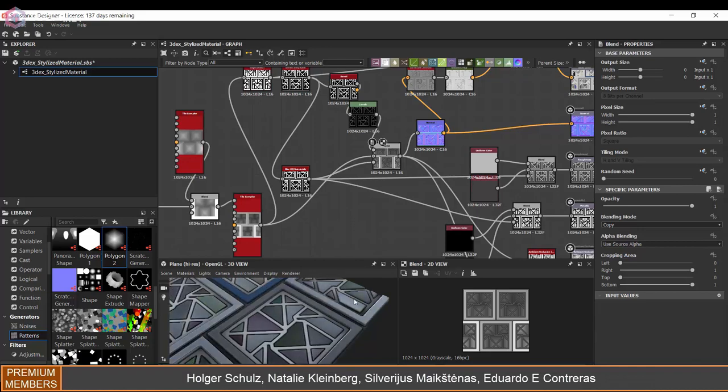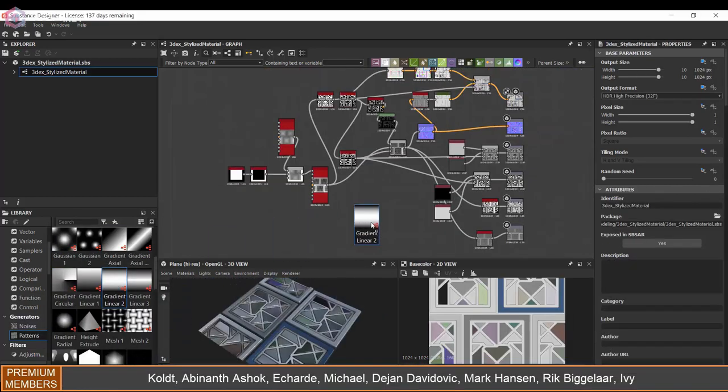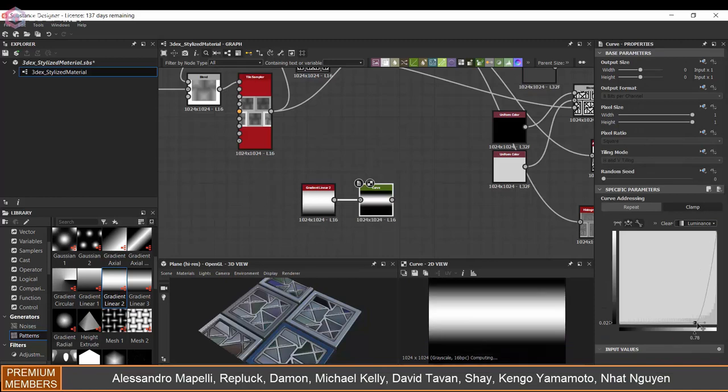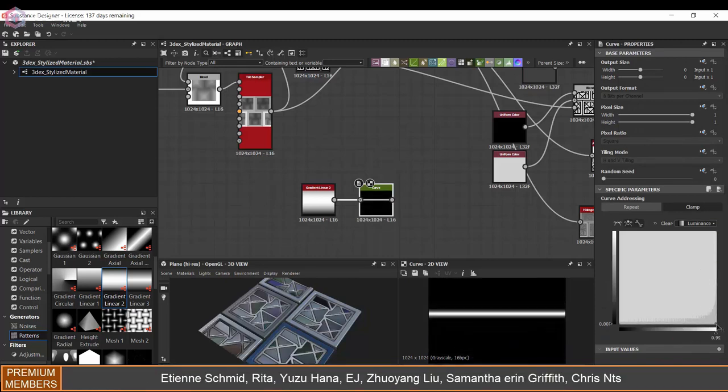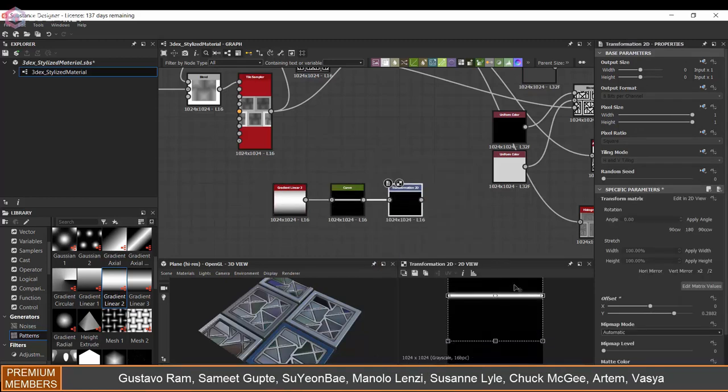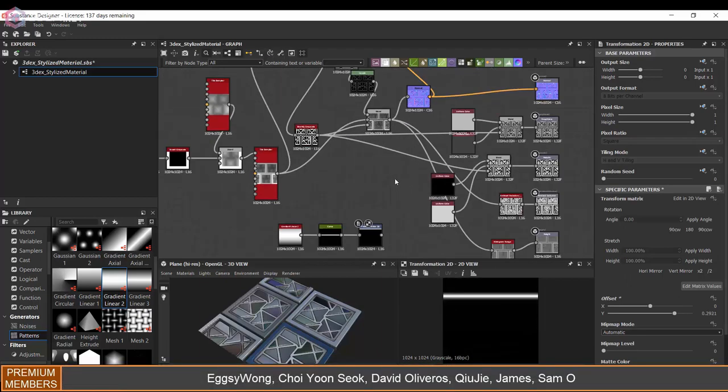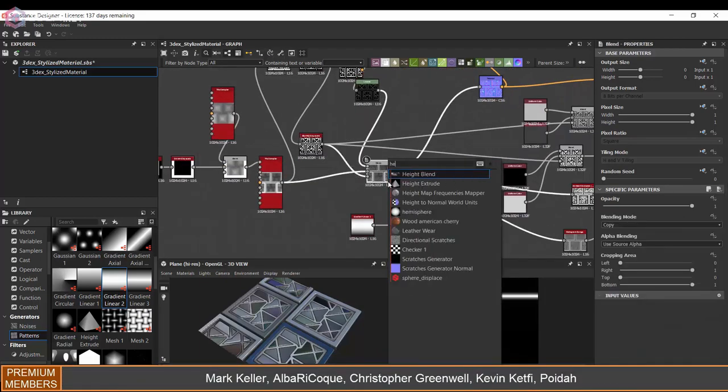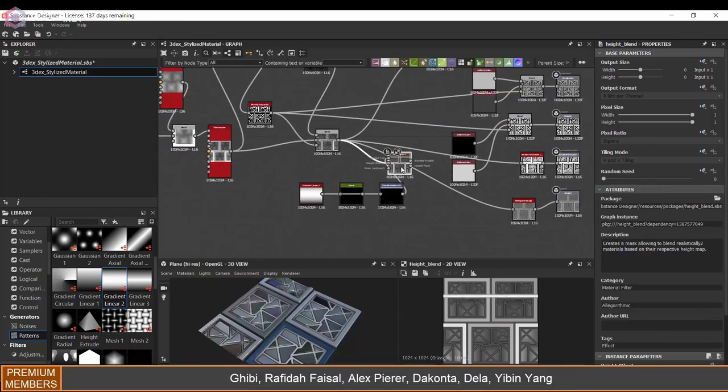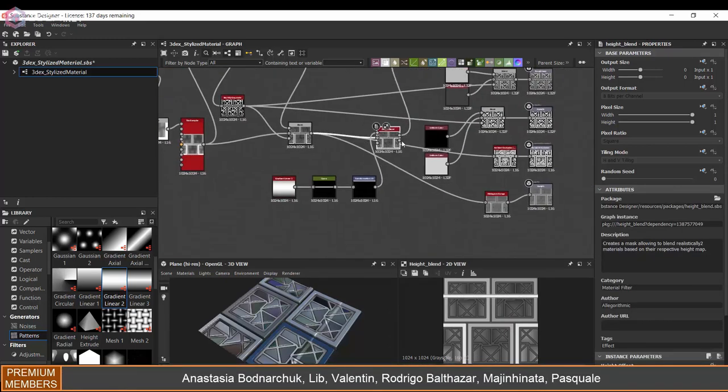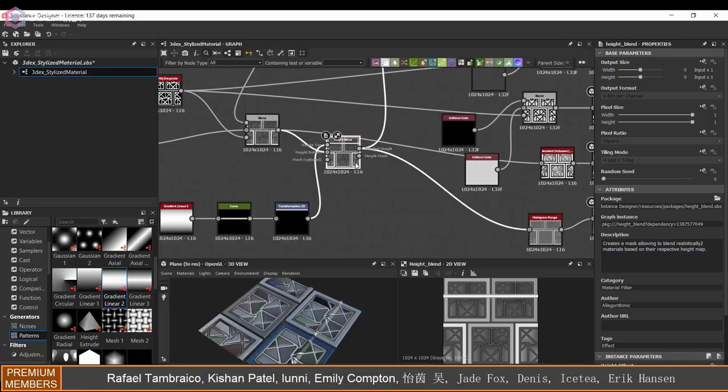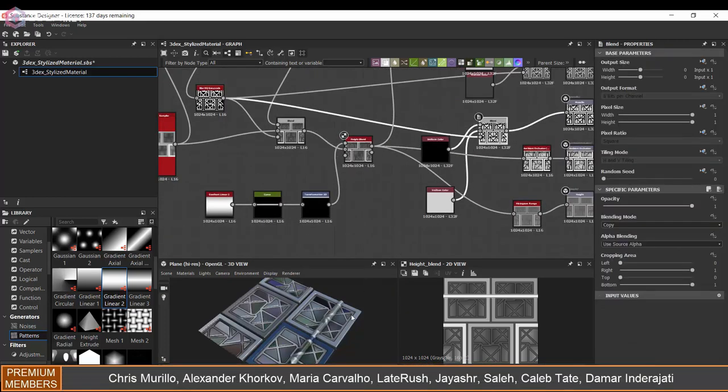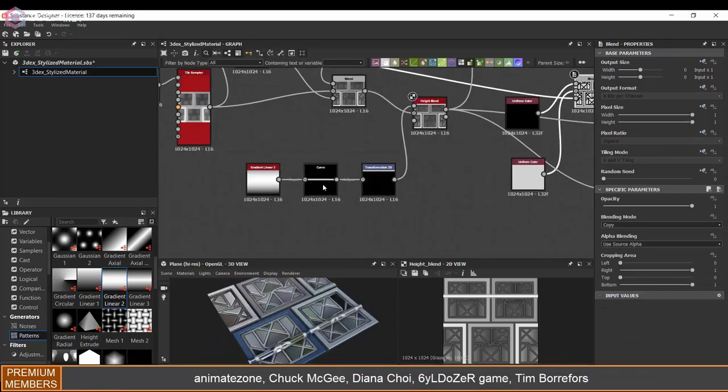One last thing I want to do is I want to add some tubing or pipes. For that I'm just going to use a gradient along with a curve, and I'm going to transform this to move it just a little bit. If you want to be able to move that pipe more procedurally, I would probably use a tile sampler for that instead of a transform. But in this case, I just used a transform, it was just the easiest at the moment.